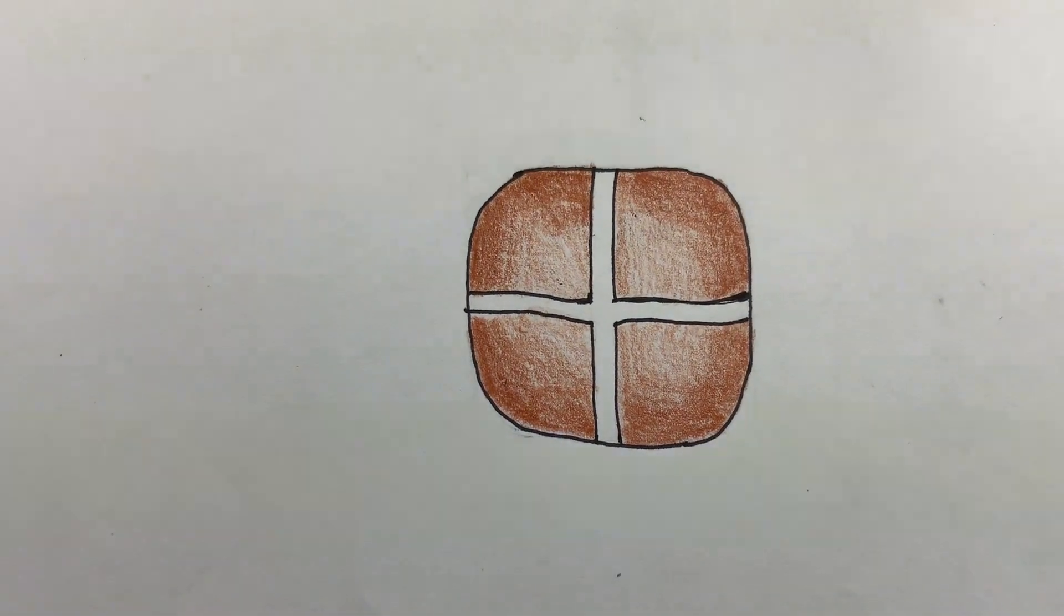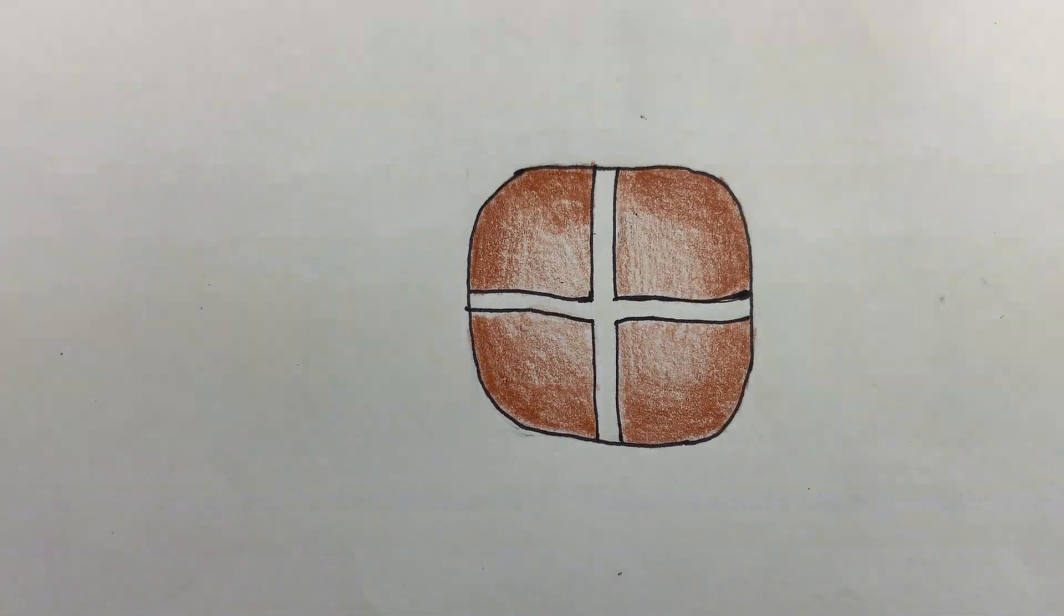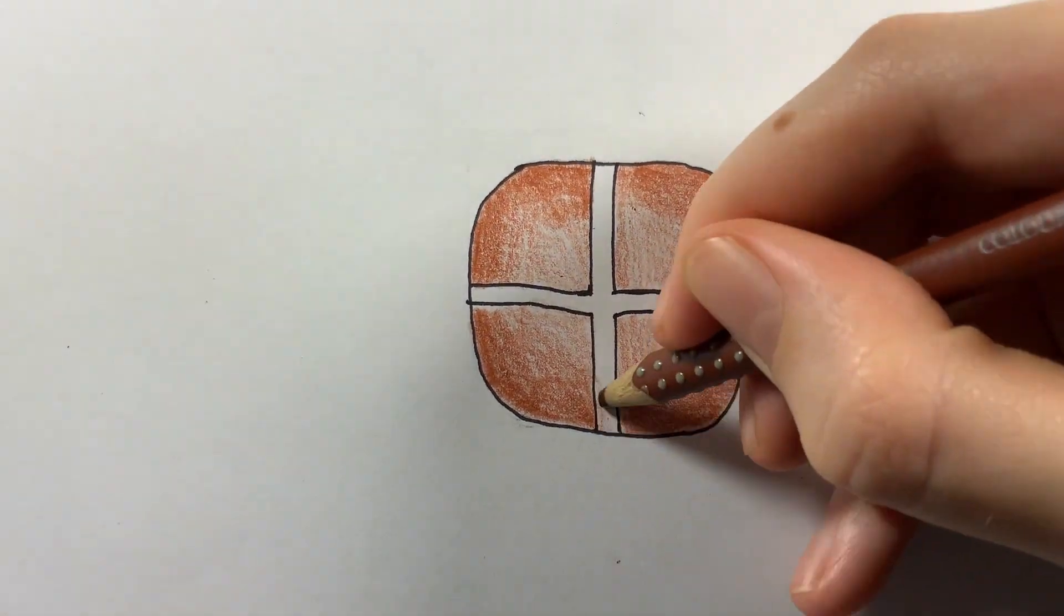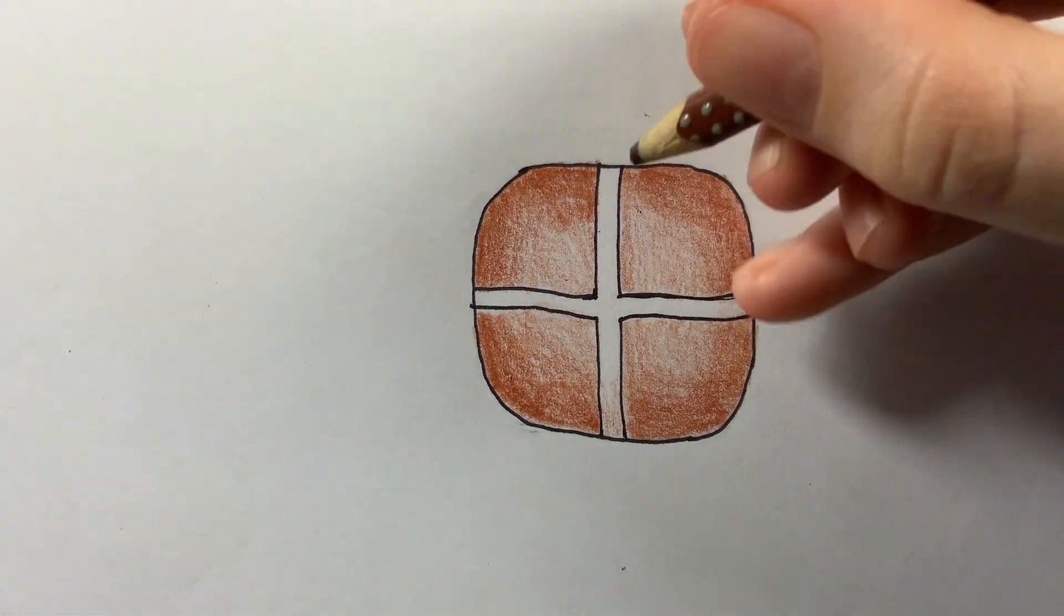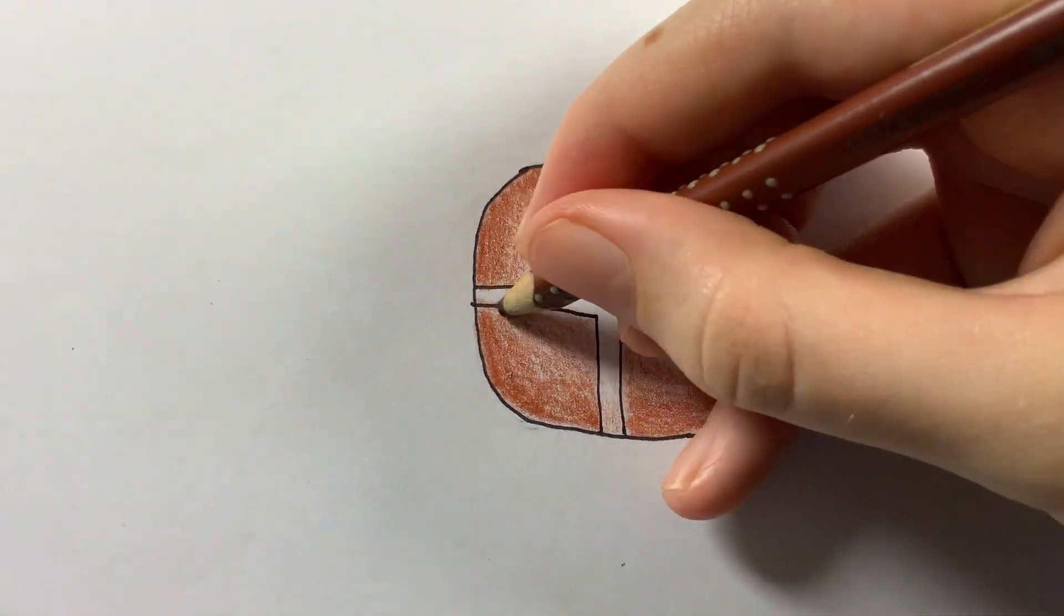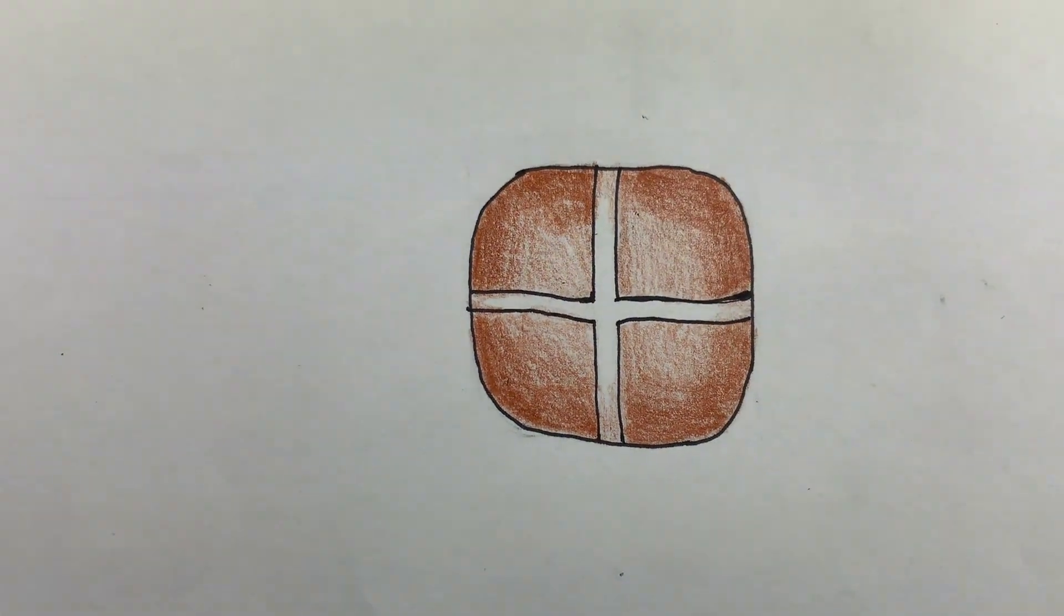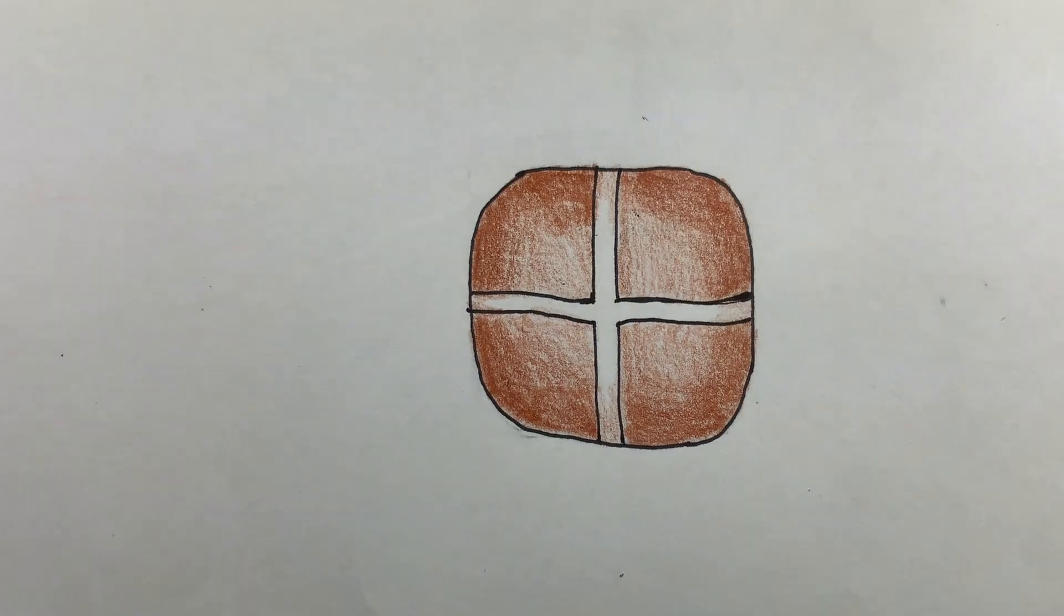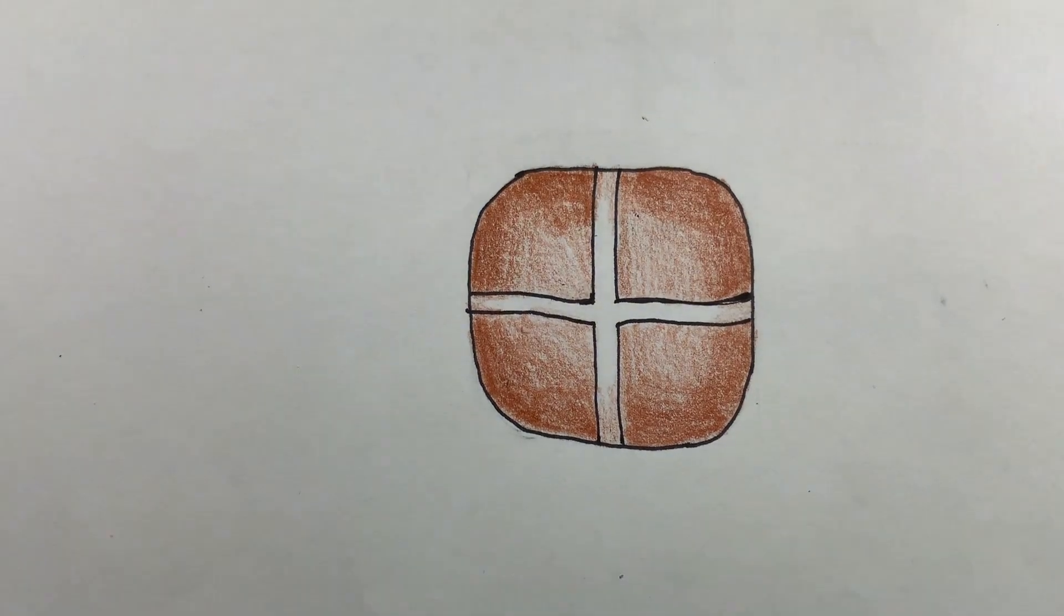If you'd like, you can lightly shade the outside areas of the cross too. There you have an incredibly easy hot cross bun. Happy Easter!